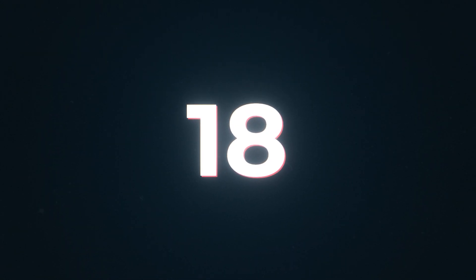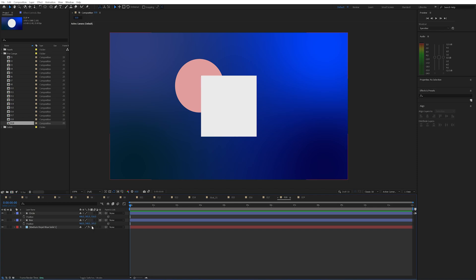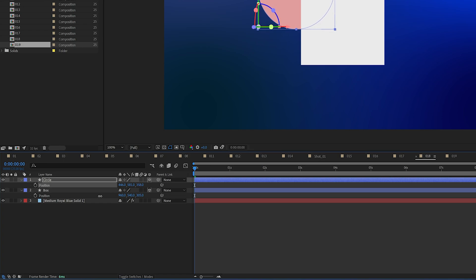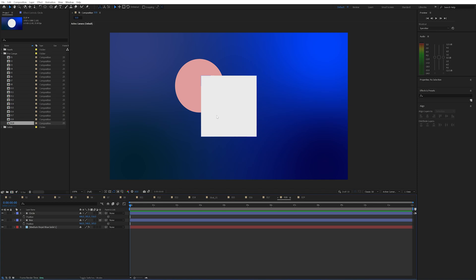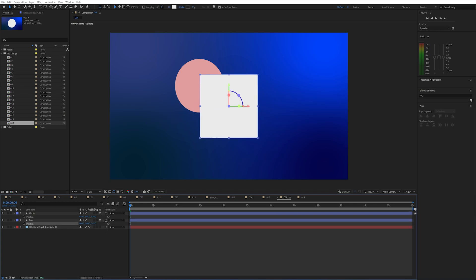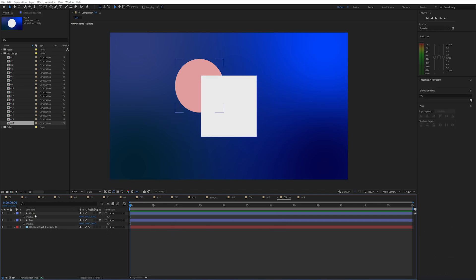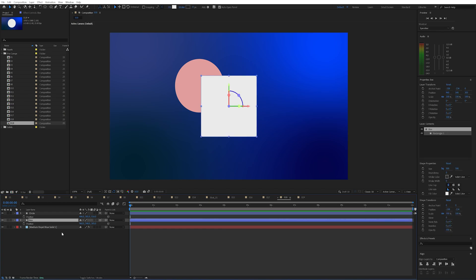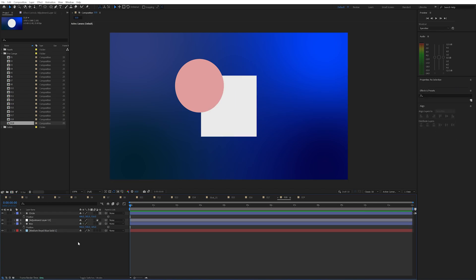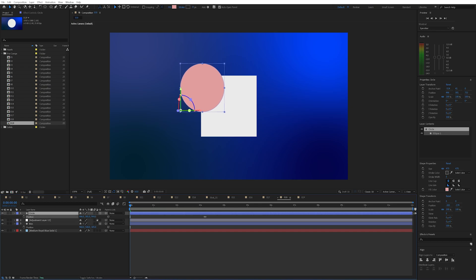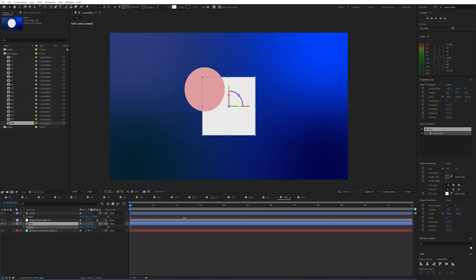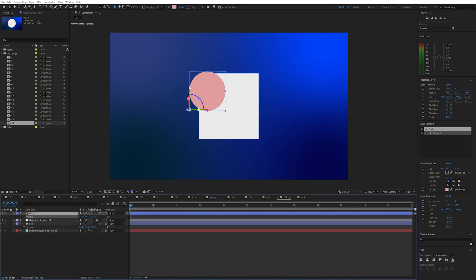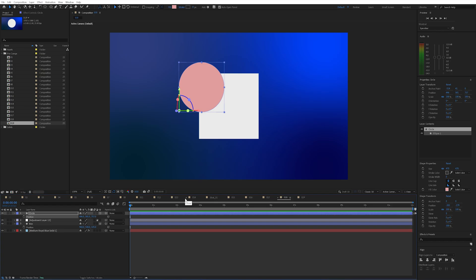Number 18. Imagine you have a bunch of layers in a comp in 3D space. I want this circle at the front but this box is in front and causing issues — and I need the circle relative to its current Z space. What I can do is add an adjustment layer between the two layers. The circle will then be in the front with its own Z space, independent of where the box is in Z space, so I can position it exactly where I want with no worries about overlapping objects.